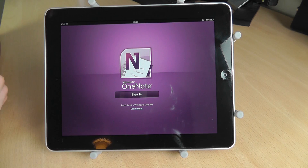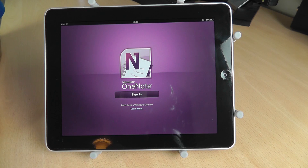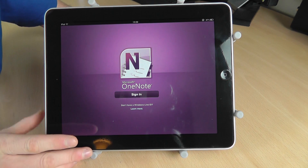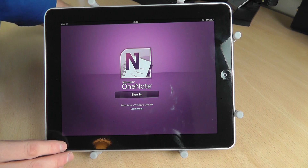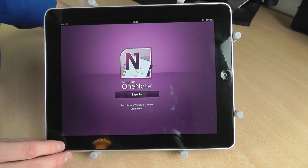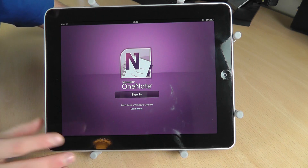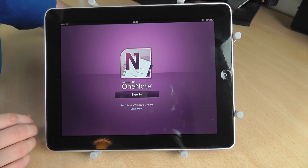Today I'm just going to quickly show you the new application that was released today for the iPad called OneNote. Now if you don't know what OneNote is, it's a note-taking application that's been on the iPhone for a couple of months now and they've finally released it for the iPad.